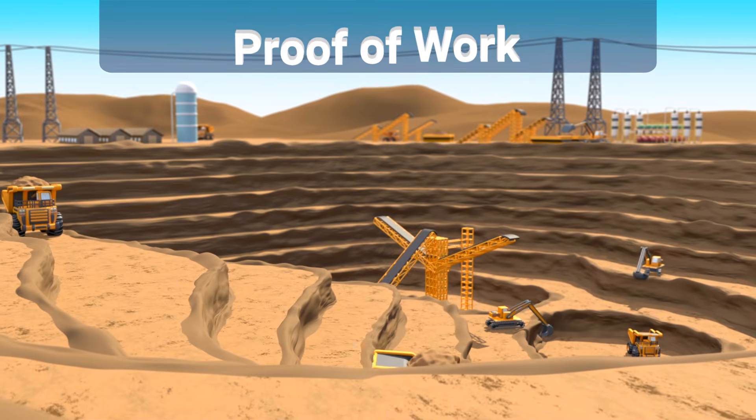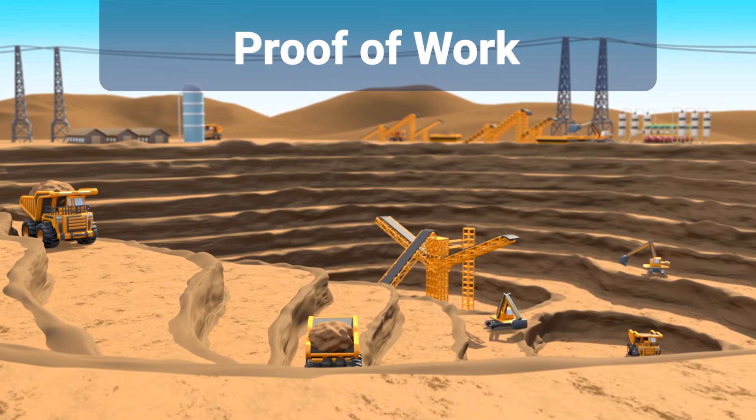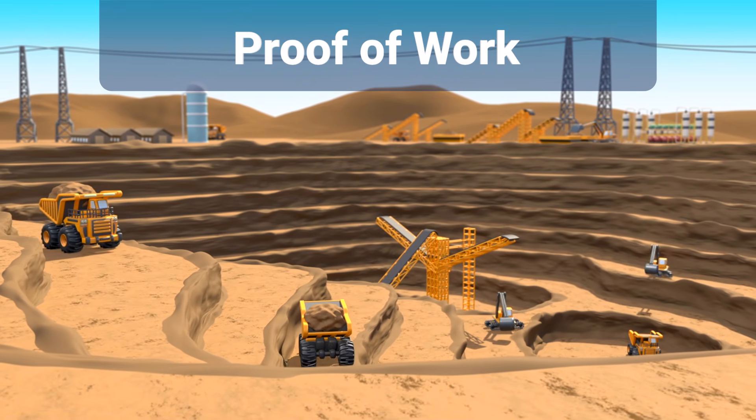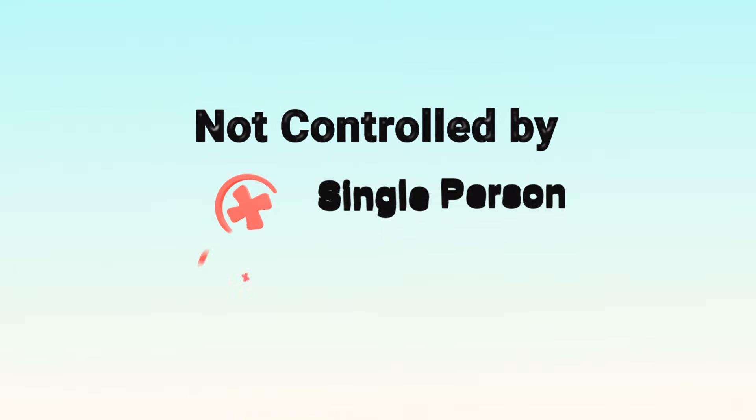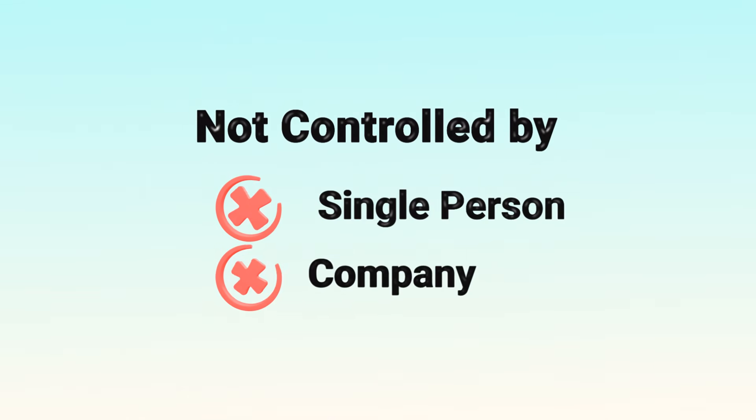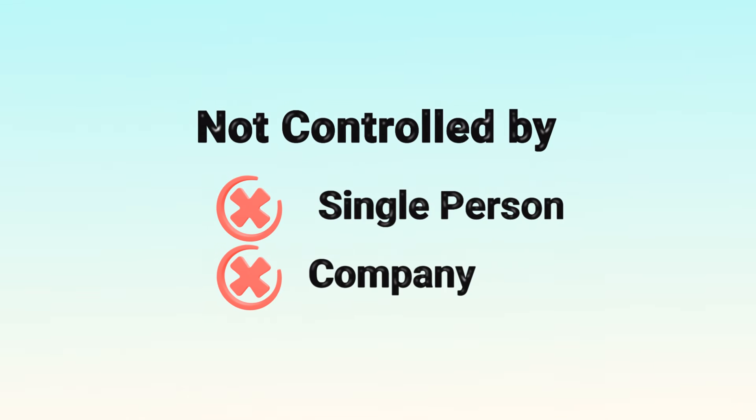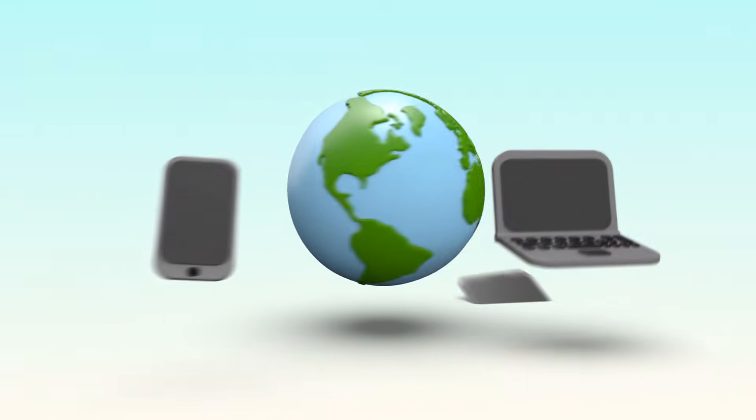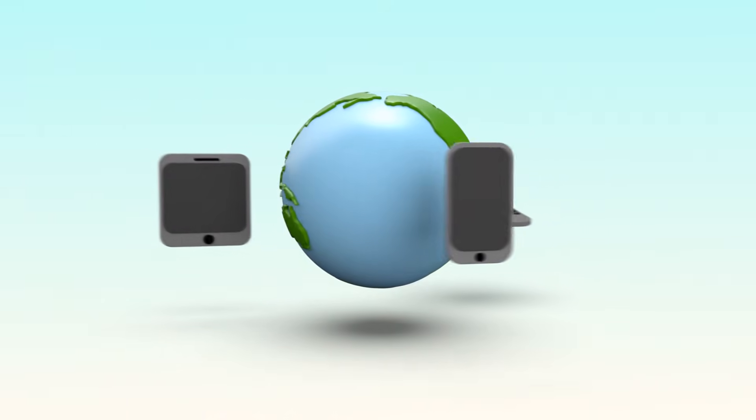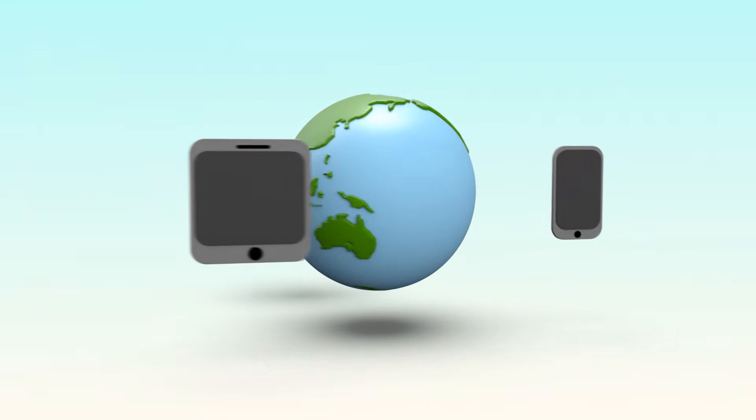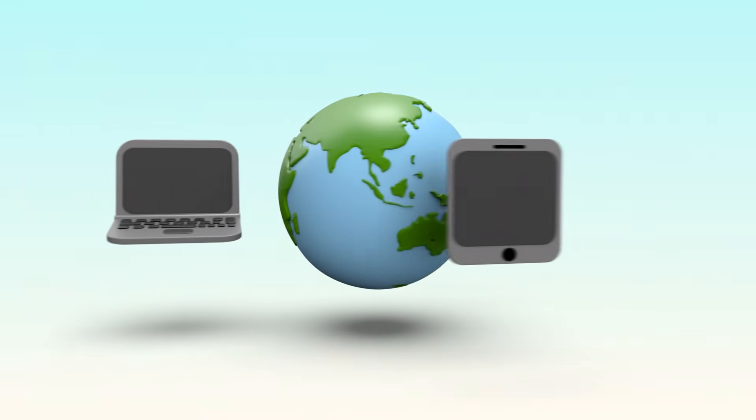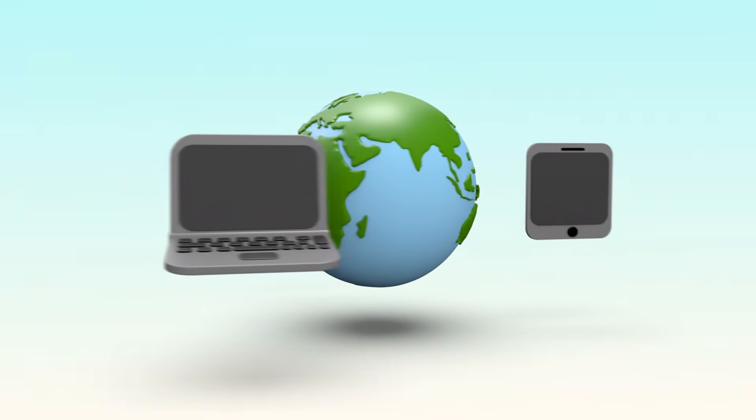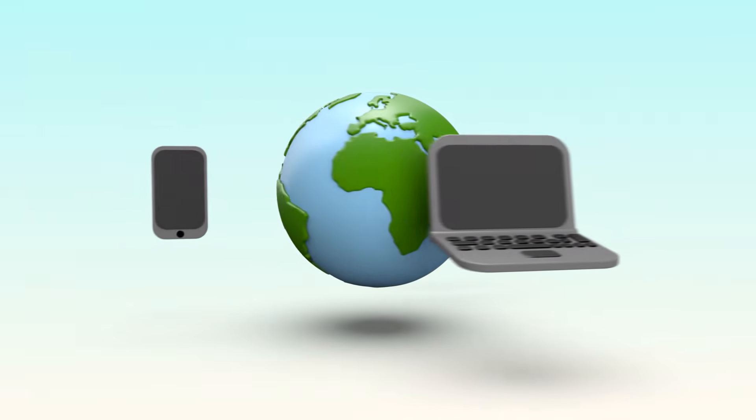This system, called proof-of-work, is what keeps Bitcoin secure. It's not controlled by any single person or company. Instead, thousands of miners around the world help maintain the network, making it nearly impossible to tamper with.